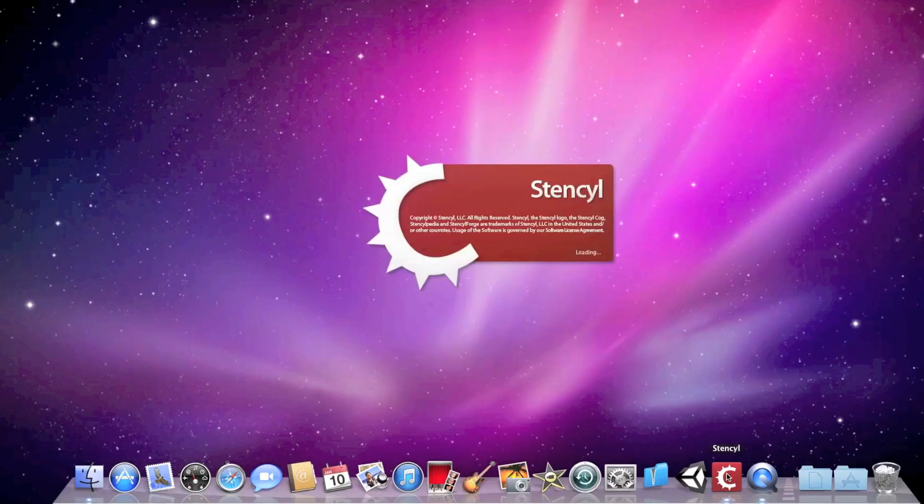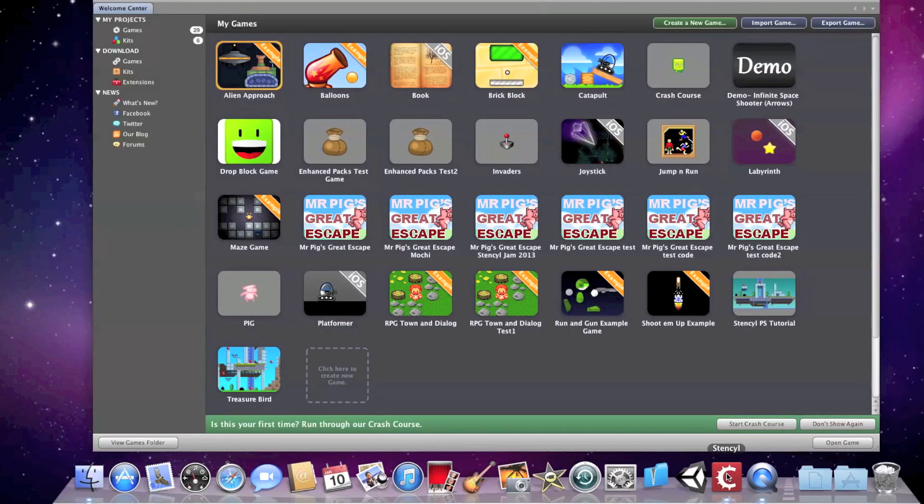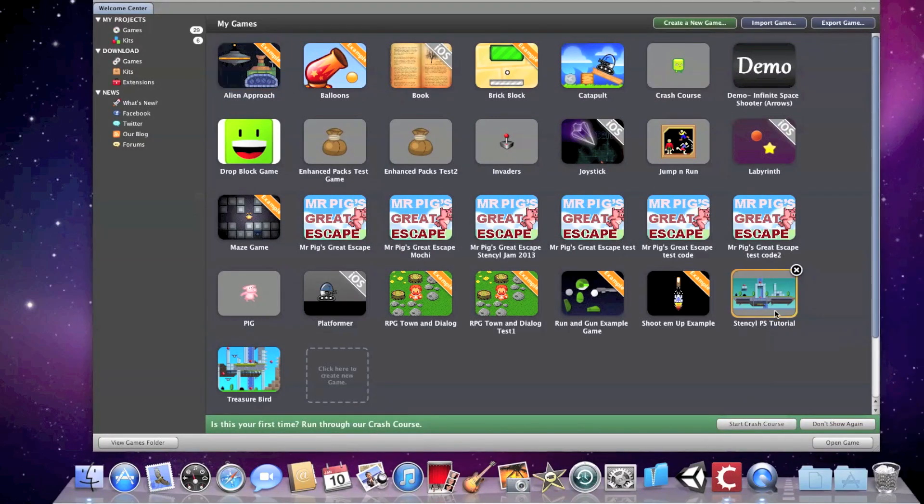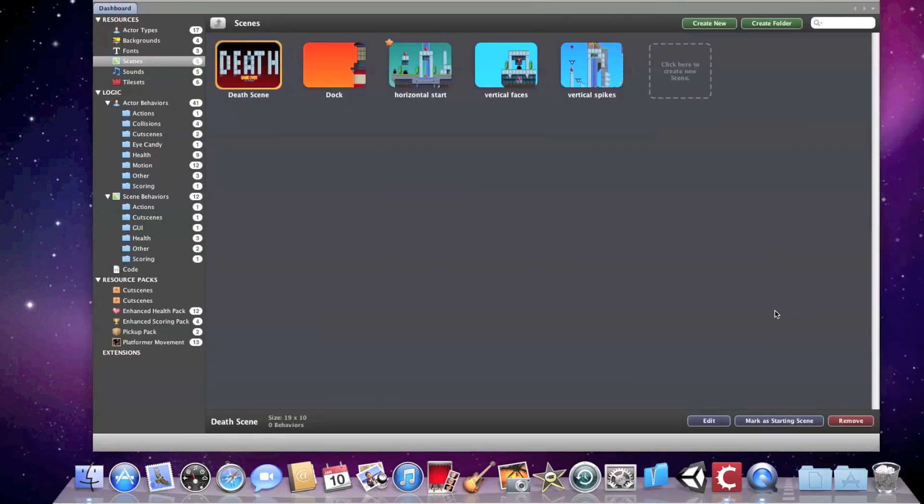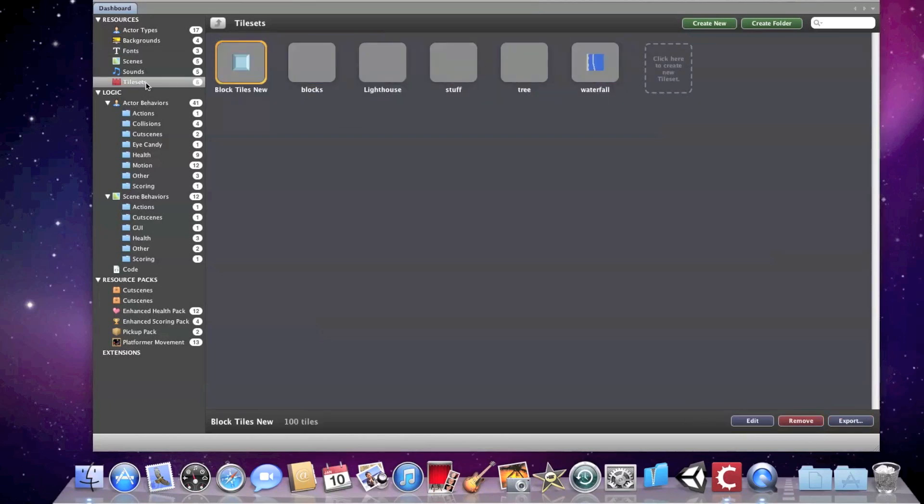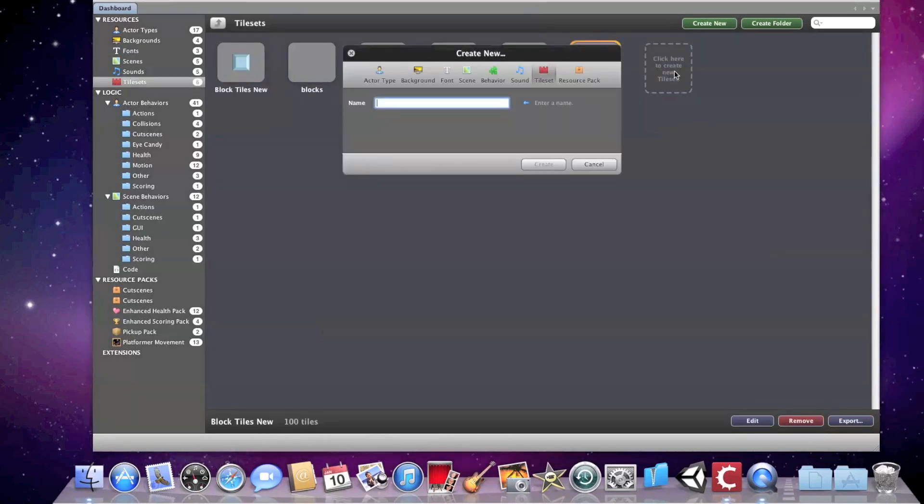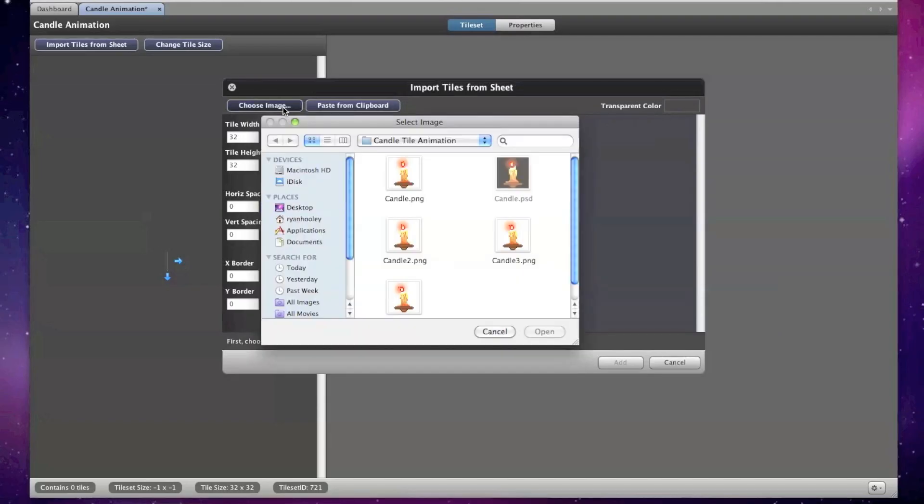Now that I have all the PNG files saved, I'm going to open Stencil 2.2 and a copy of a game I'm working on. Now I'm going to go to the Tile Sets tab and click on the button that says Click Here to create a new tile set. I'm going to call this candle animation and click Create.